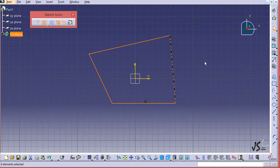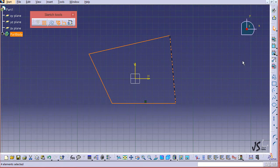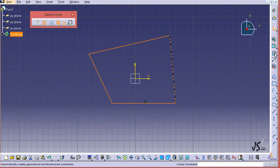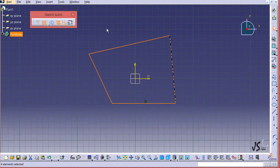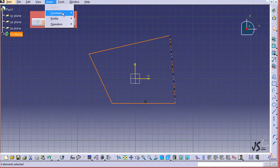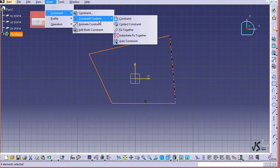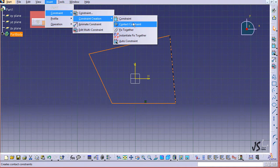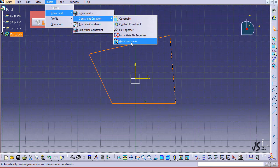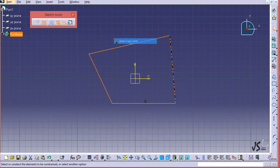What I'm going to do is select all of the lines. Right now they are selected, and go and select auto constraints from here or from insert menu, constraint, constraint creation, auto constraint here.